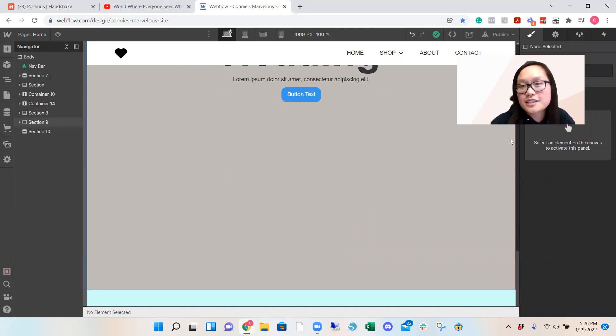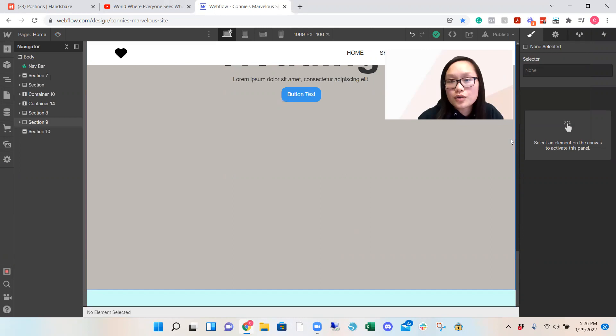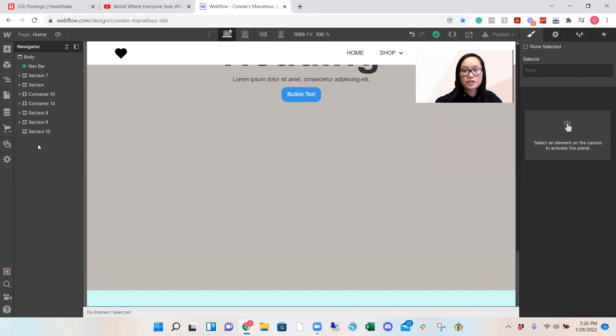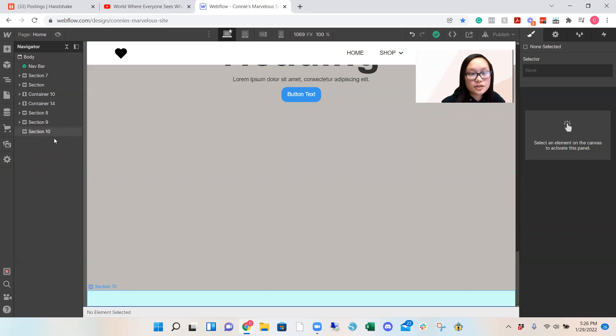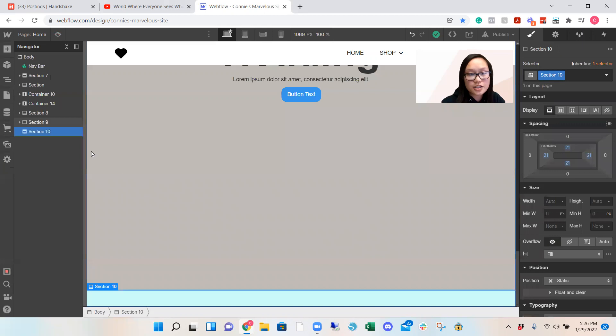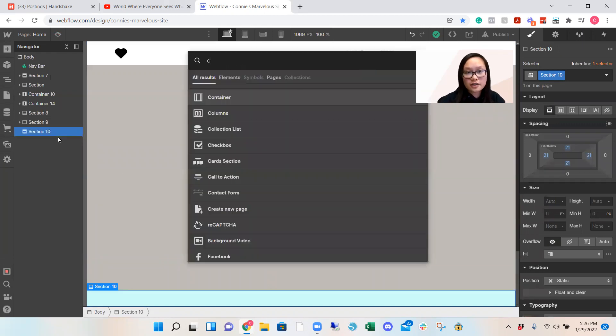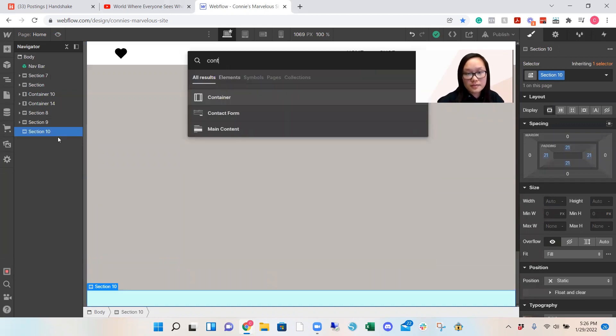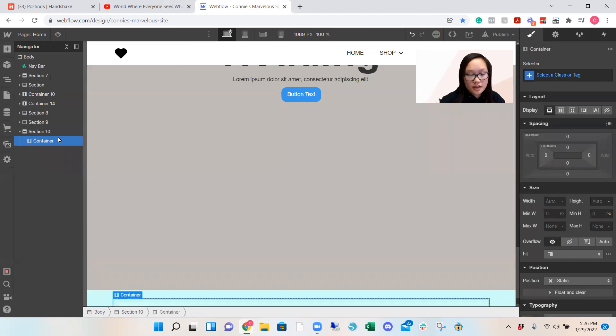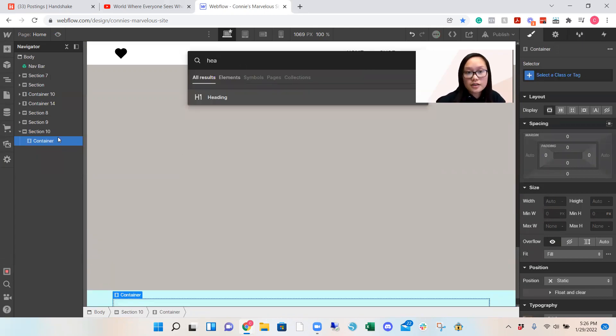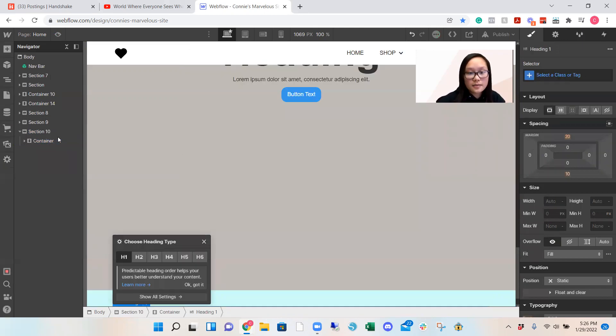So let's just get started. The first thing you want to do is add a section. If you get an error, make sure your section is not embedded within a section, make sure it's on its own. So it's my section 10 and then I want to add a container and control E and add a header or a heading.